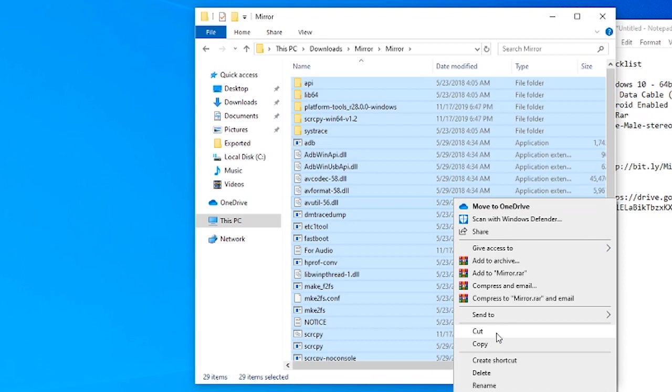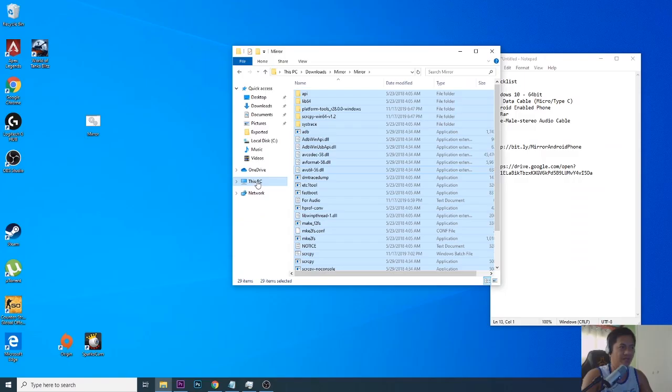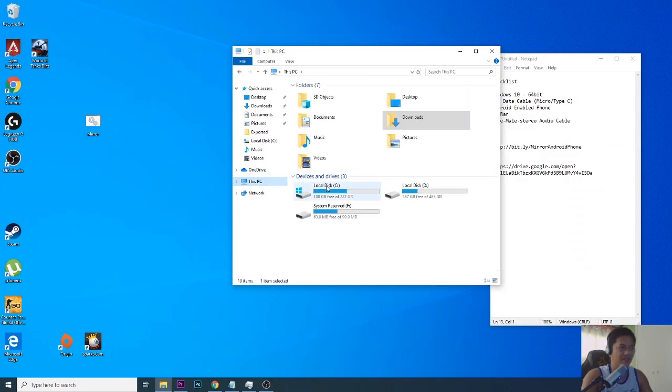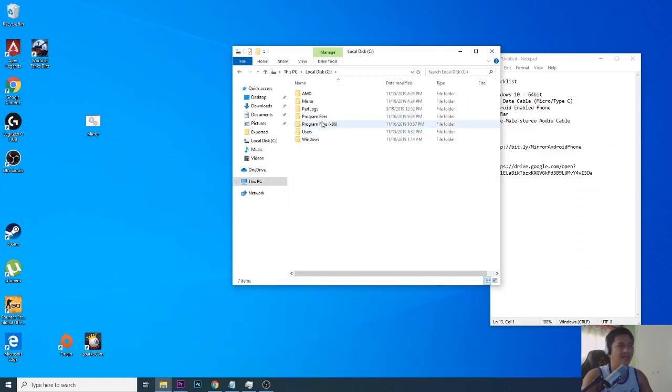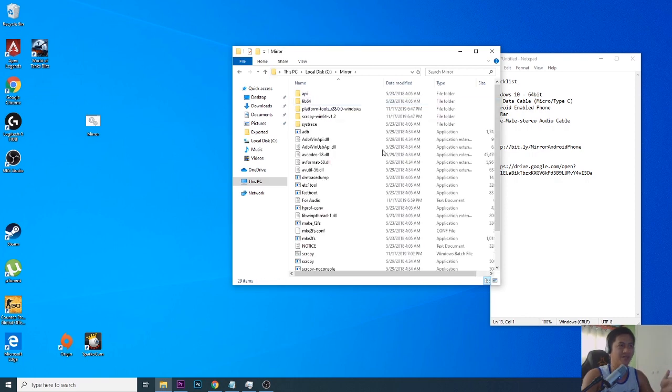When you right-click and then cut or copy, we'll just do a copy. So we'll copy this and then we'll go inside of your C drive. When you get inside of mirror folder, it's going to be empty.